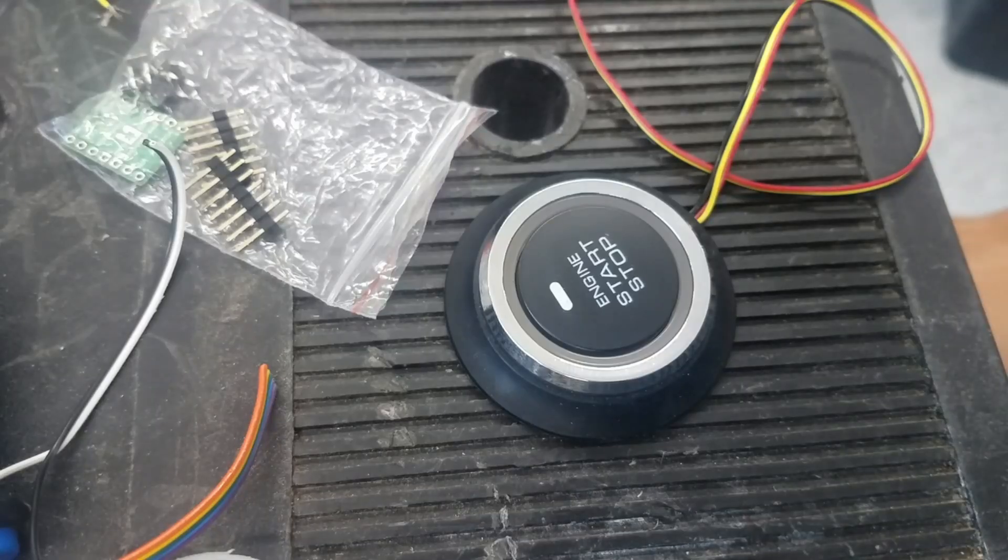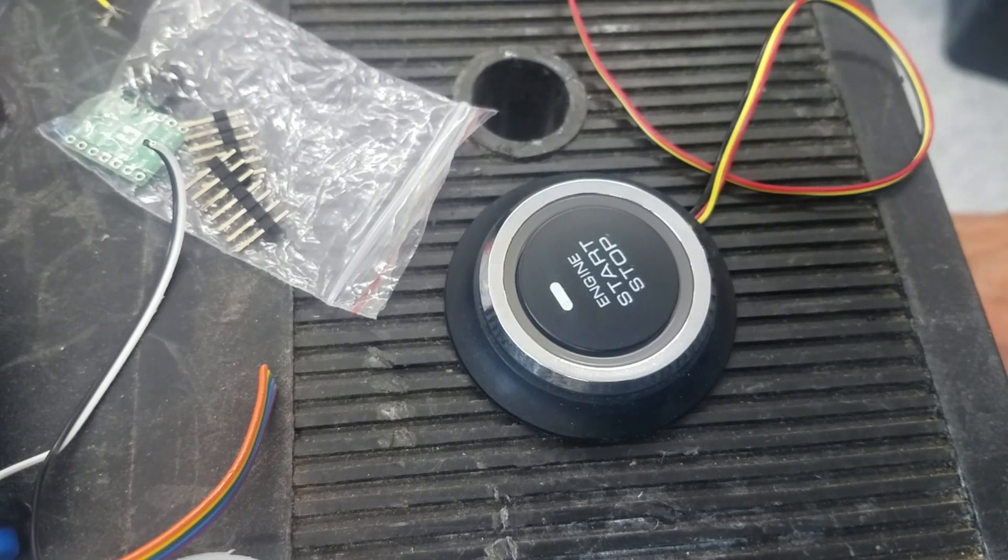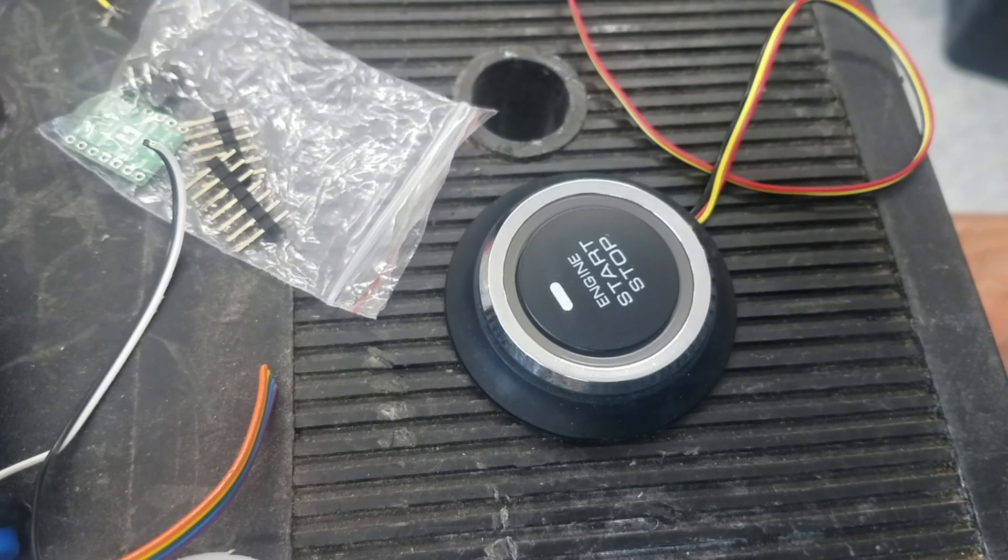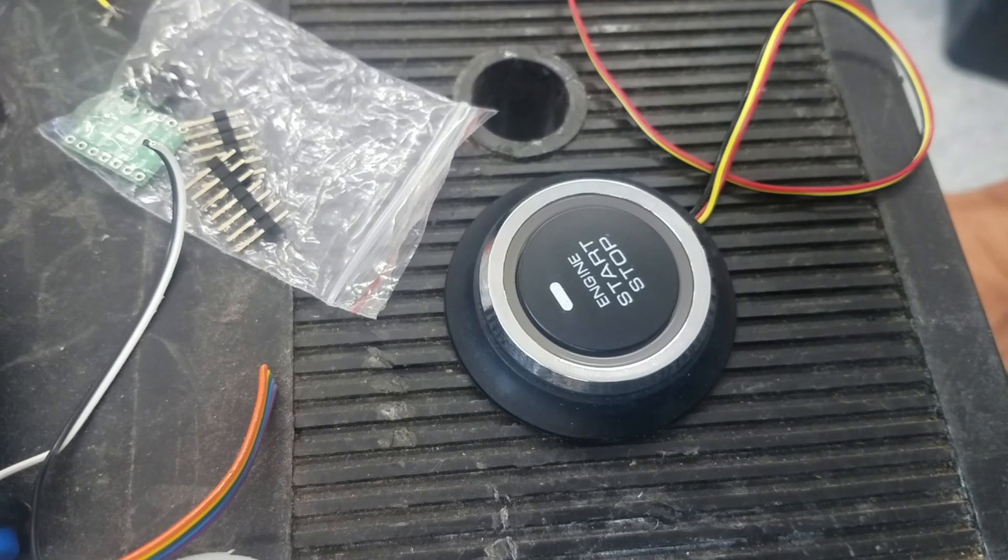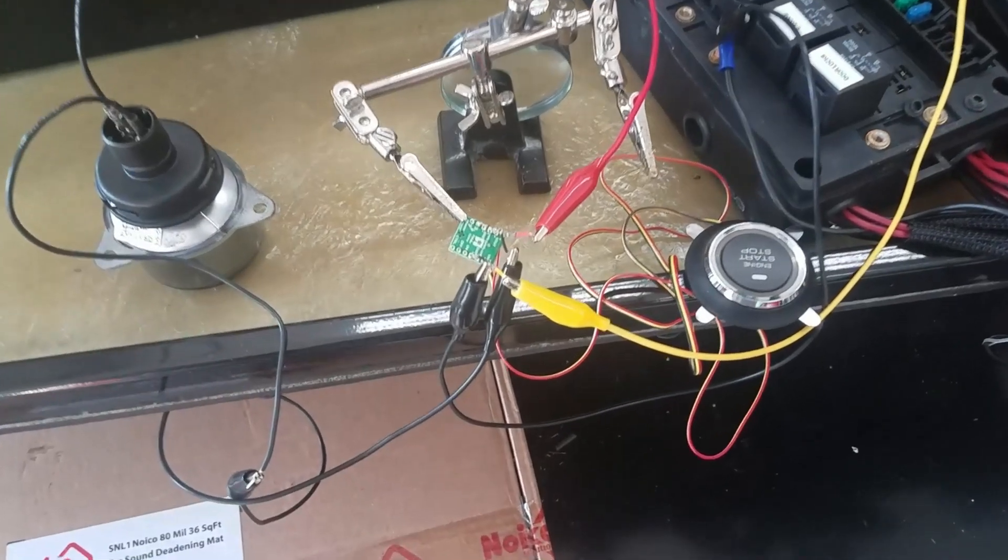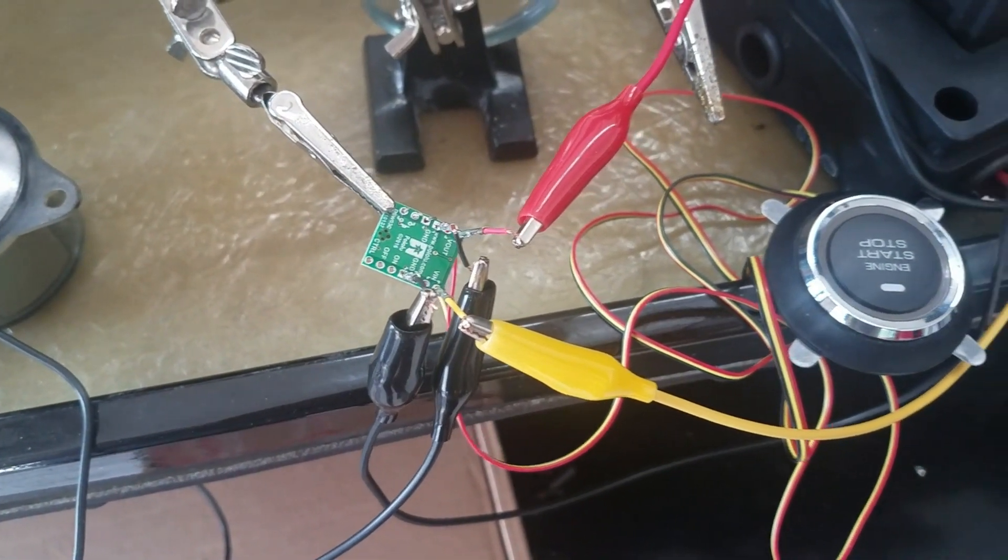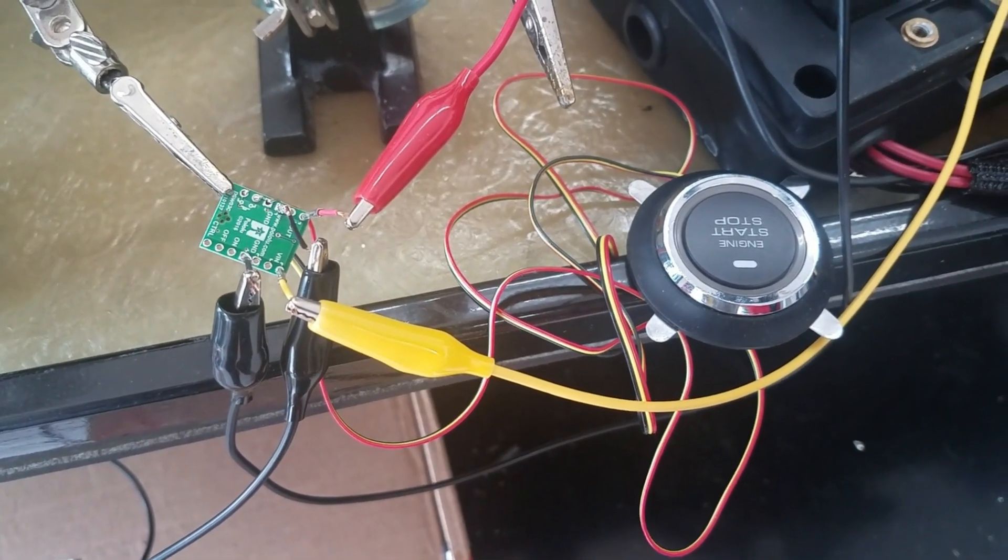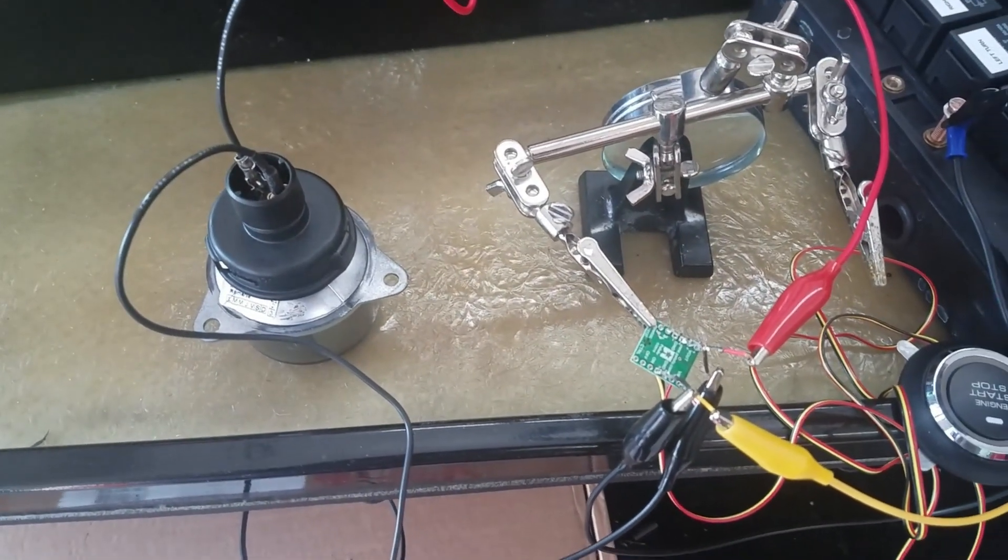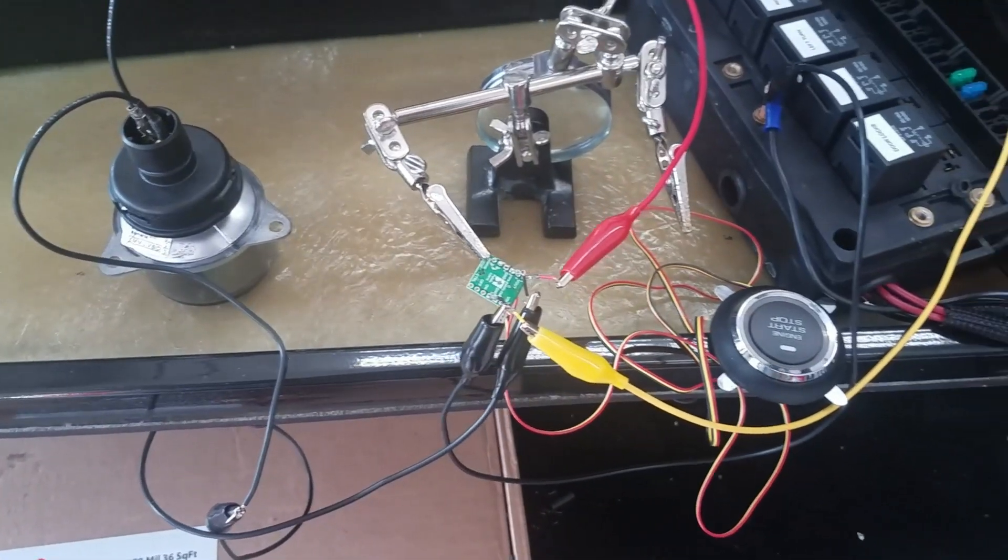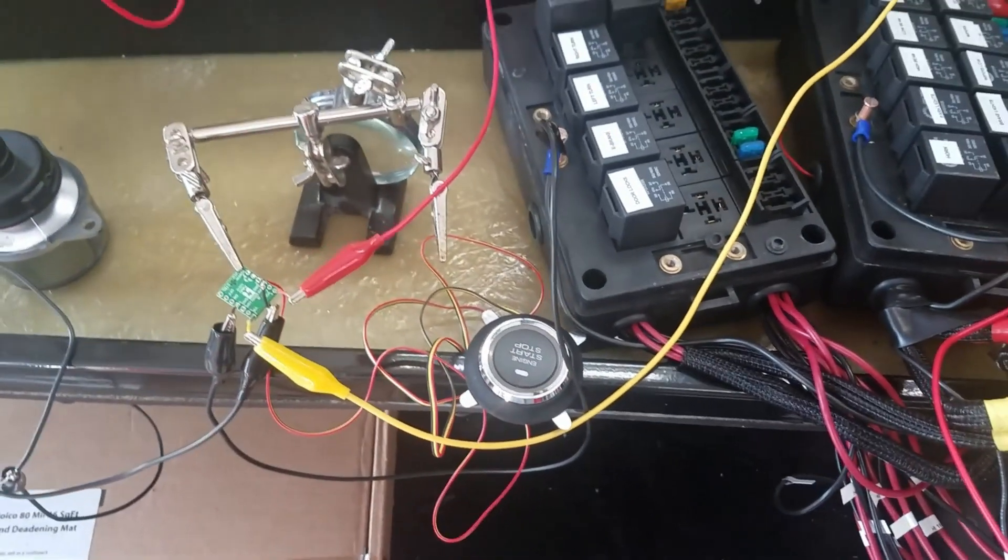Okay, so I got this start-stop button on eBay relatively cheap. It's a momentary switch. Essentially the way this works for an internal combustion engine, it's kind of giving the signal to the starter, so I don't need a momentary, I need something to kind of stay on, a latch. Okay, so I got a little board here that converts a momentary switch, which is what I have, to a latching switch. So right now I've got it hooked up to this LED and I'm gonna give it a go.